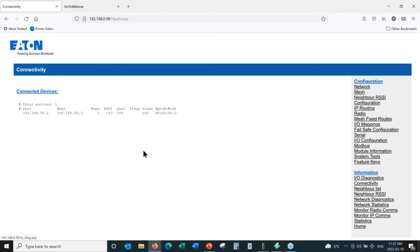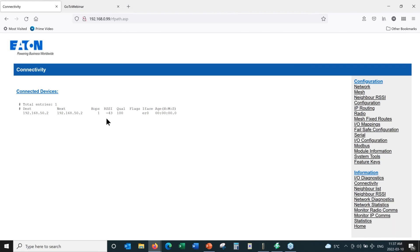The next screen is the Connectivity Screen, which we use a lot. It tells us we have one remote radio that this base radio can see. It is only one hop away, meaning a direct connection. If the radio were going through repeaters, we would see two or three hops. This shows the received signal strength indication — probably one of the most important parameters we look at for these radios. The quality value of 100 indicates that no error correction has been required and the radio has not had to do any retries to get messages across.